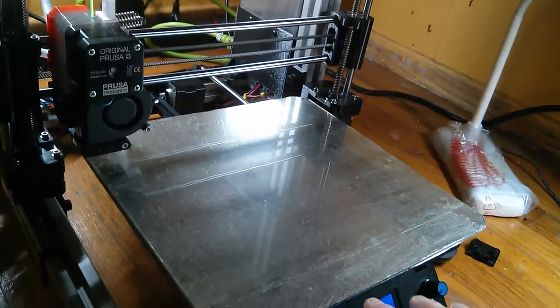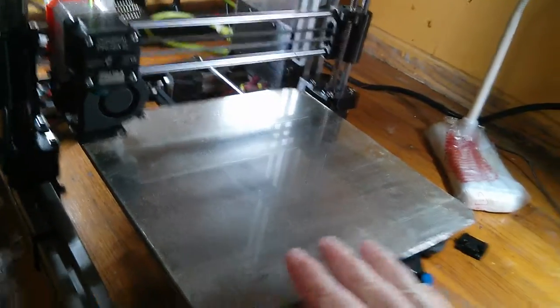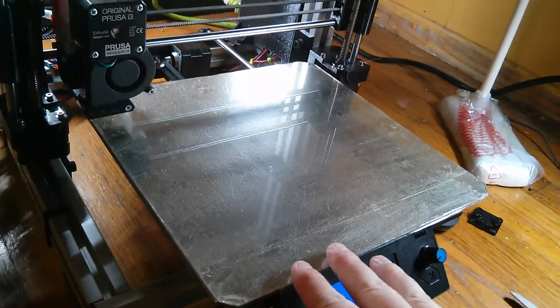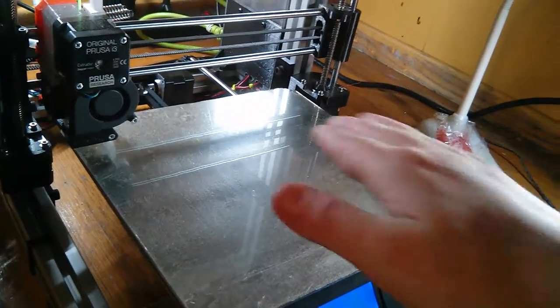Turns out the print bed is actually kind of warped, so if I keep it in this orientation, the magnets will pull it flat.